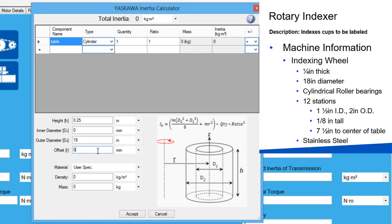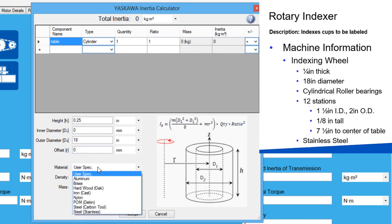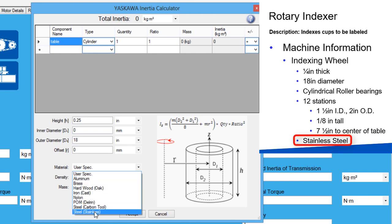The offset is zero because the table is rotating on its own axis. Predefined materials are available from the material dropdown. This rotary table is made out of stainless steel.